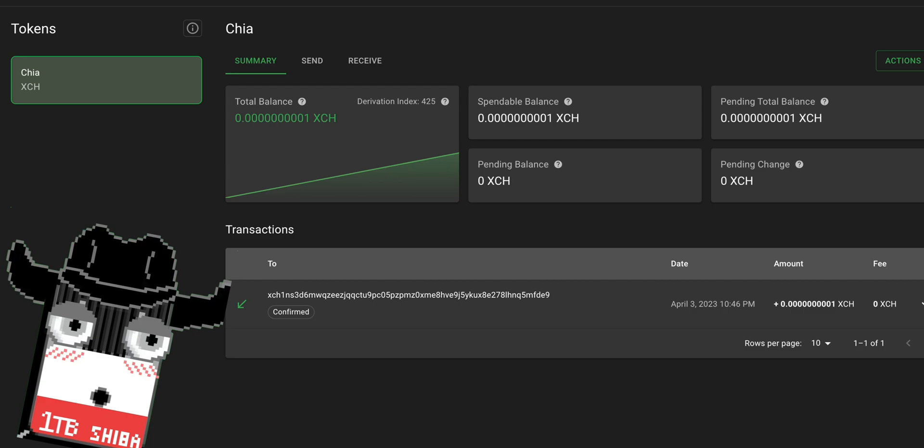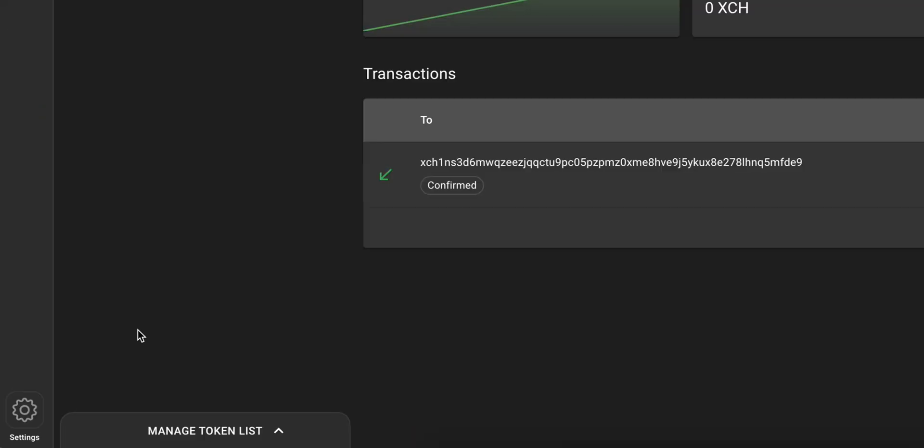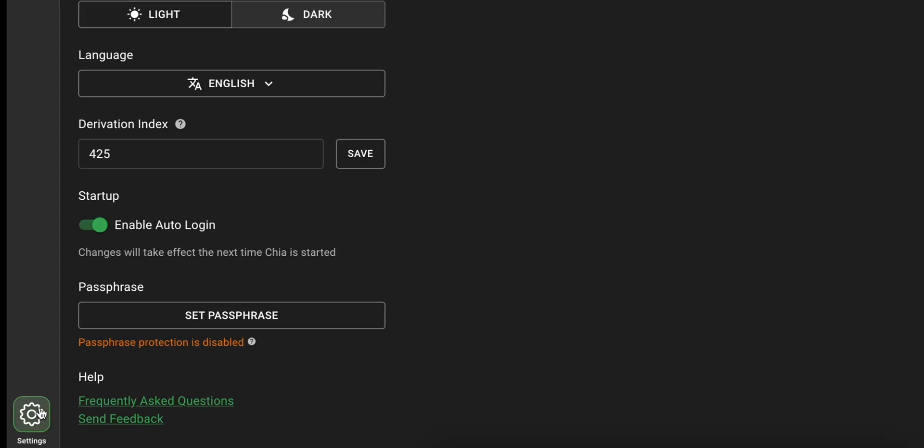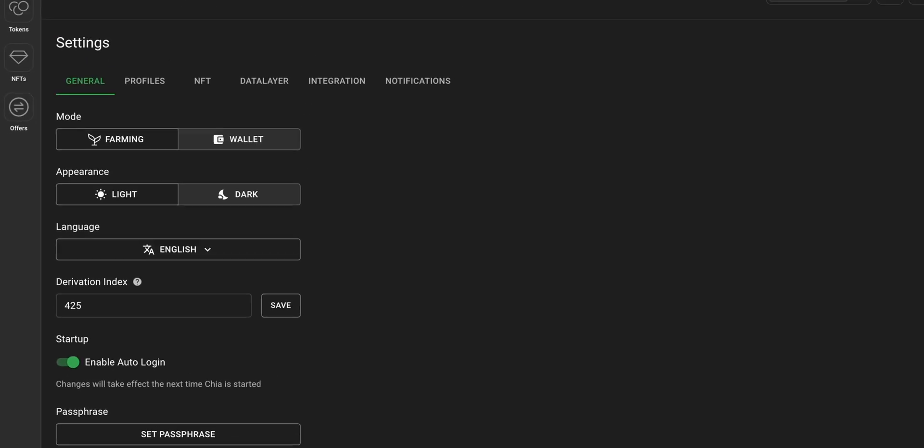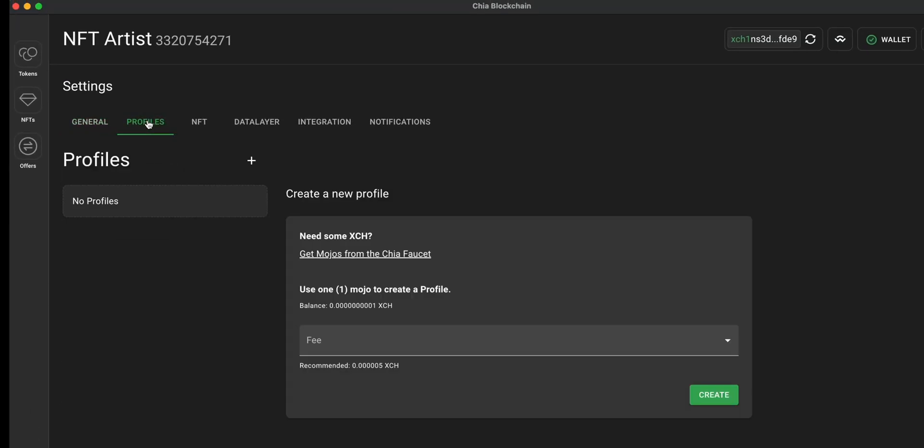And now you'll be able to create your Chia decentralized ID. To do that, you can click on the settings button, click the tab profiles, and then click create to create the new DID.